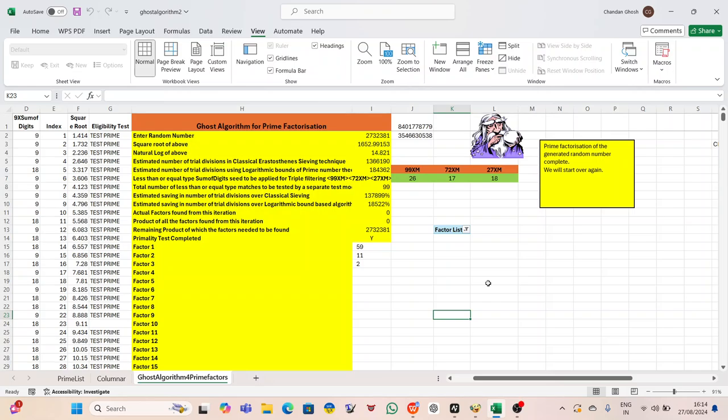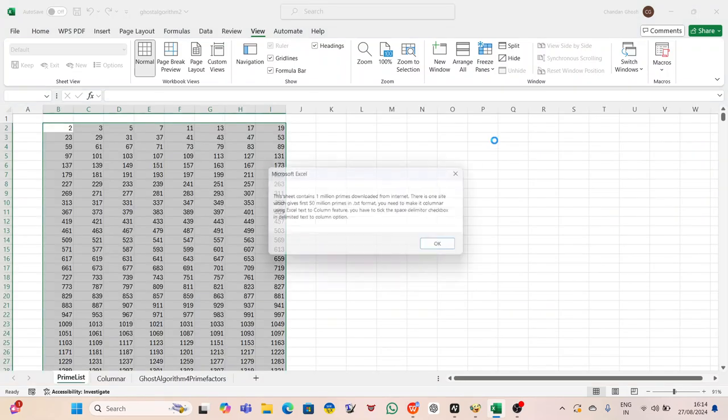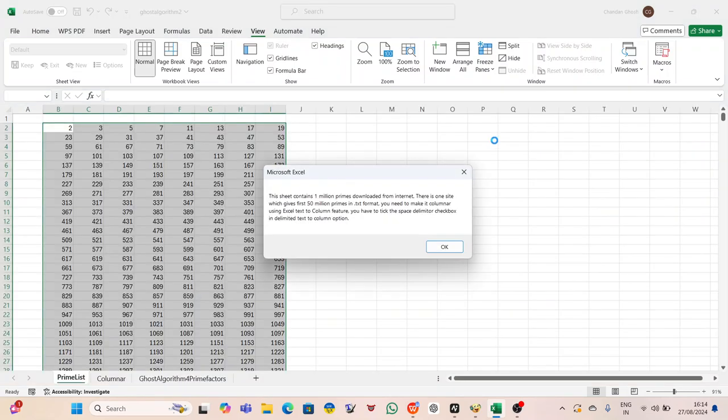Peter, a renowned mathematician, sat in his study sipping coffee while reviewing a complex proof he had been working on for months. The stillness of the room was abruptly interrupted by a chime from his phone. He glanced at the screen to see a notification from his bank.